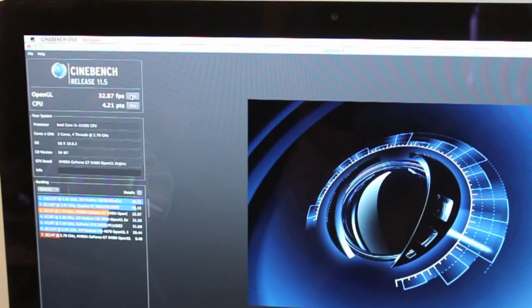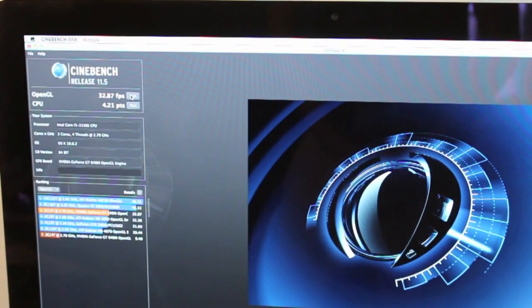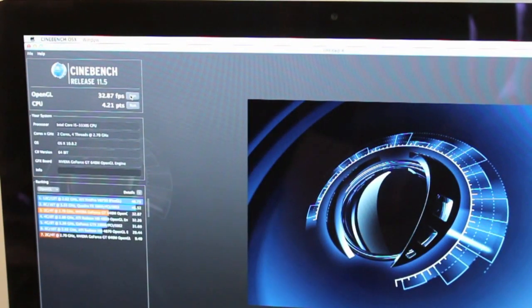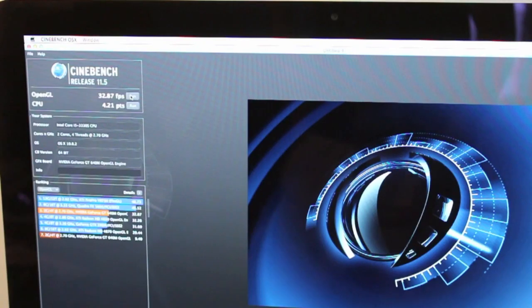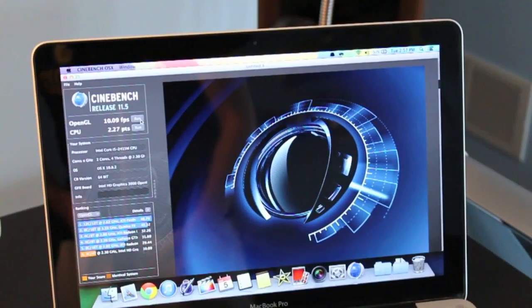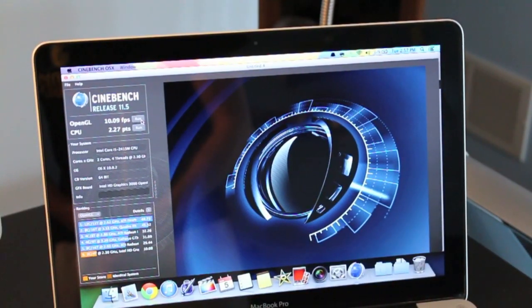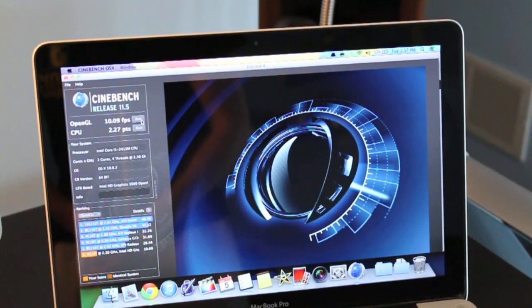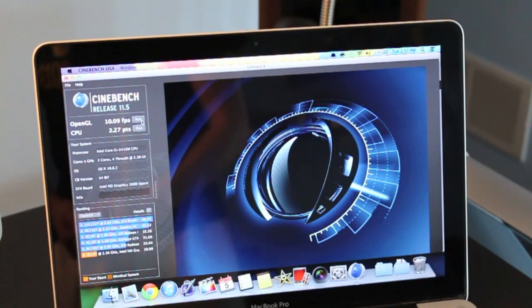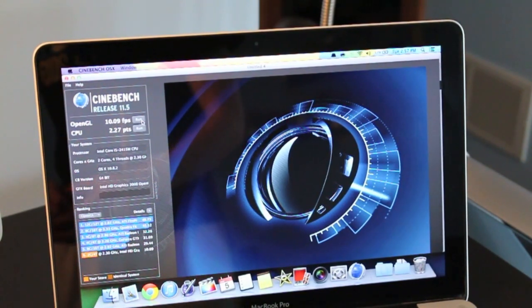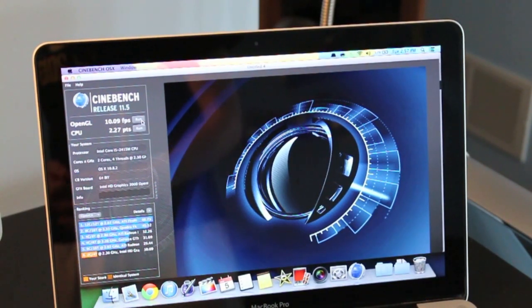And for the second part of the test the iMac has a score of 32.87 feet per second for the OpenGL while the MacBook Pro only has a score of 10.09 feet per second and the iMac absolutely destroyed the MacBook Pro in this test.